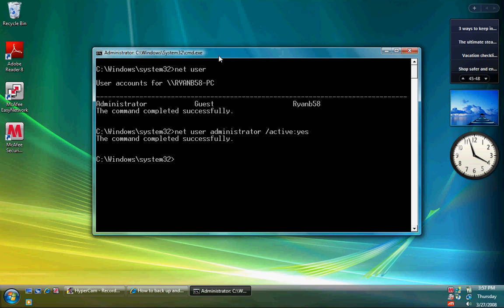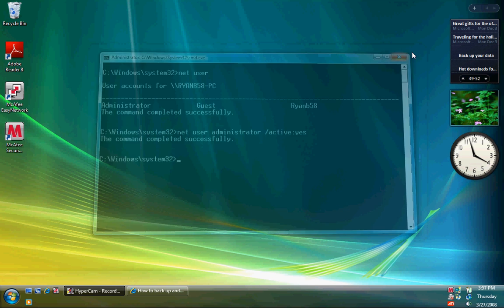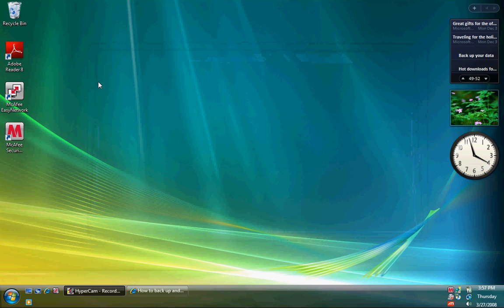Go ahead and press Enter, and it'll say the command completed successfully. Okay, now when you log in the next time, it'll have an administrator box and your username box or whatever.